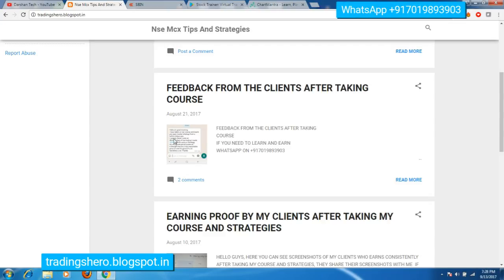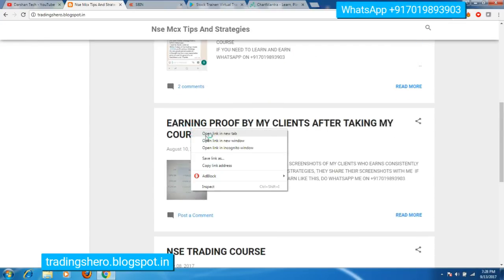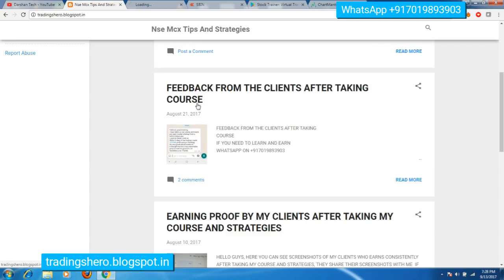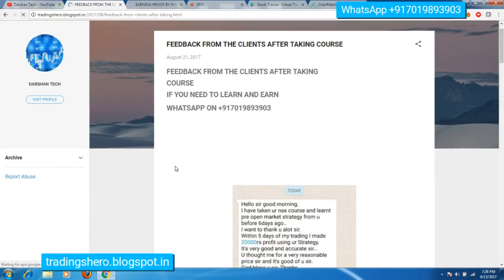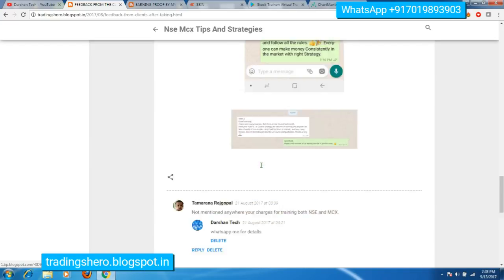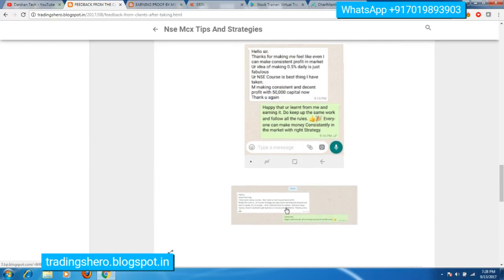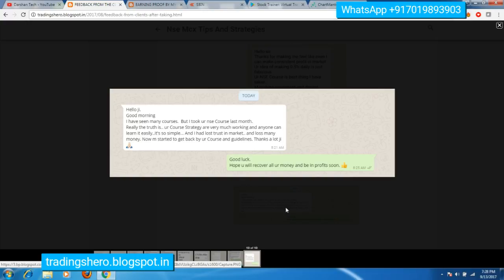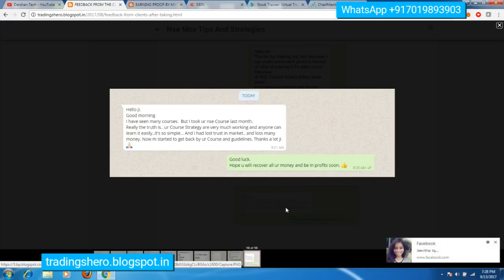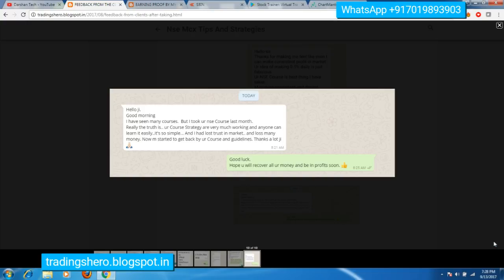Here you can see all the earning proof from my clients and also the feedback from my clients after taking the course. If you are interested, you can just message me on the WhatsApp number displayed on the screen to get in touch with me and to get the course. These are all the feedback given by my clients — you can just check them out.